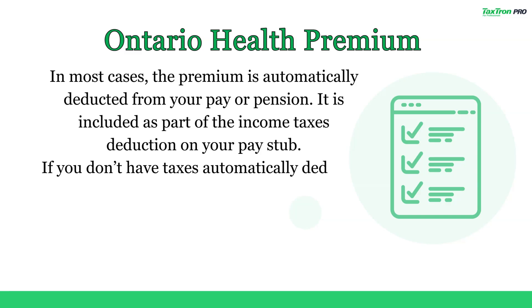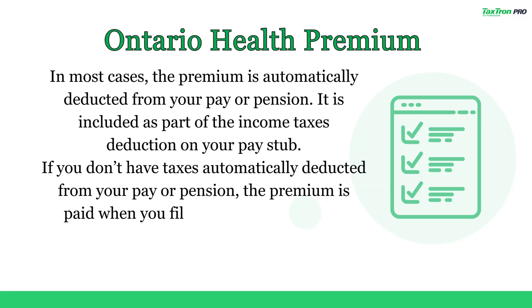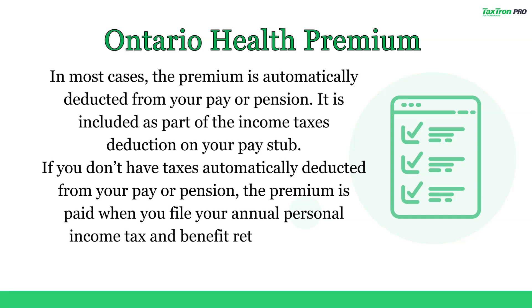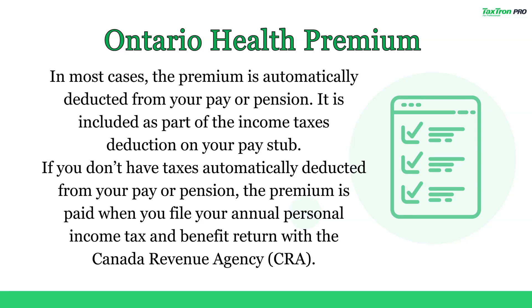If you don't have taxes automatically deducted from your pay or pension, the premium is paid when you file your annual personal income tax and benefit return with the Canada Revenue Agency.